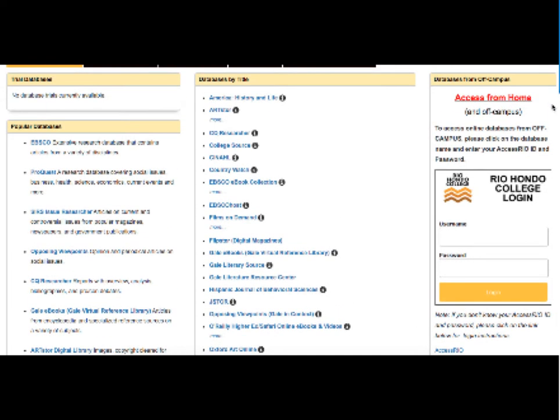On the right is information on how to access databases from off campus. When you select a database, you will be prompted to enter in your Access Rio username and password. It just wants to verify that you are actually students at Rio Hondo College.